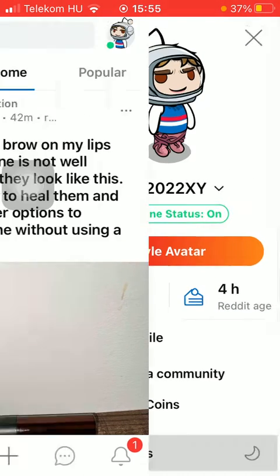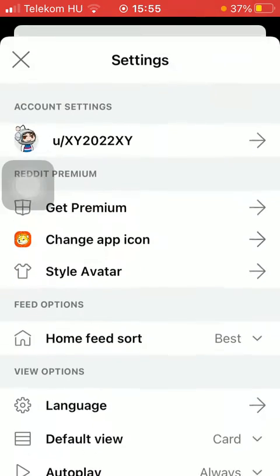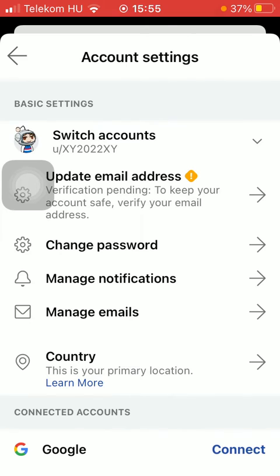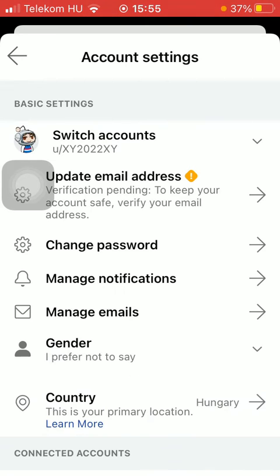Now click on settings down below, tap on your username in the account settings section. Then as you can see, the second option in the basic settings section is the update email address.